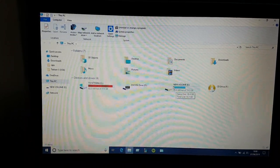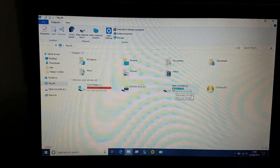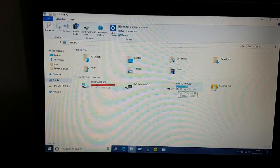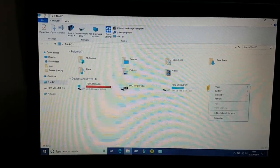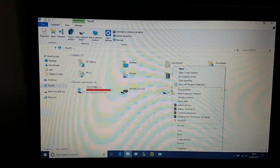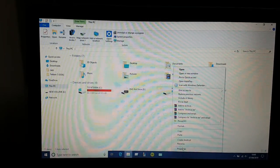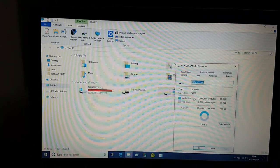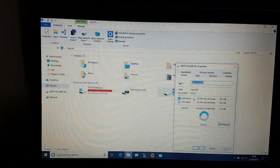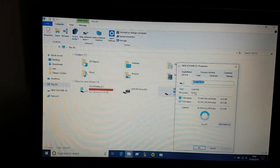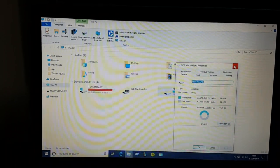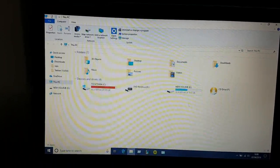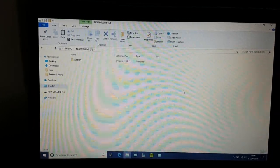Make sure your external hard drive is formatted to FAT32. Let's right click on it and go to Properties. Over here you can see it is FAT32, and it has to be FAT32, otherwise it won't work.